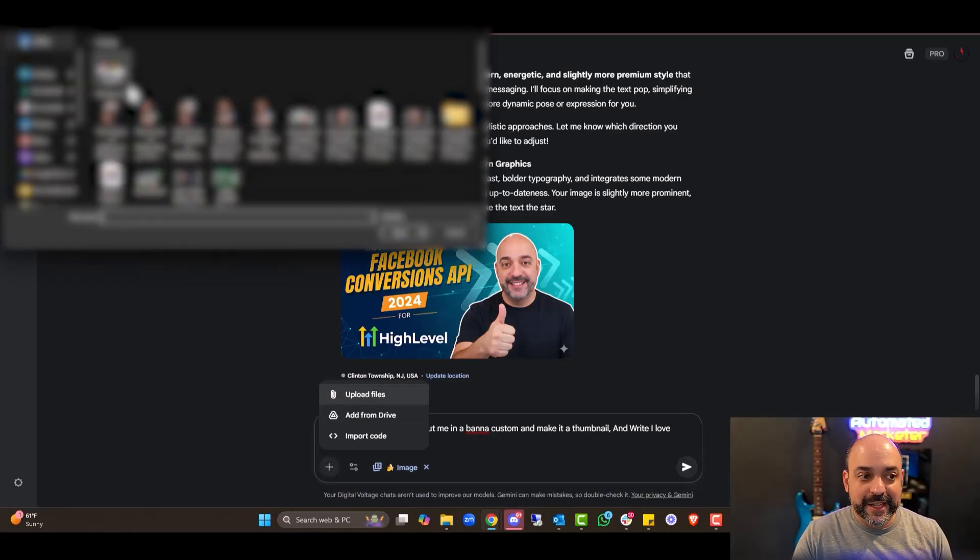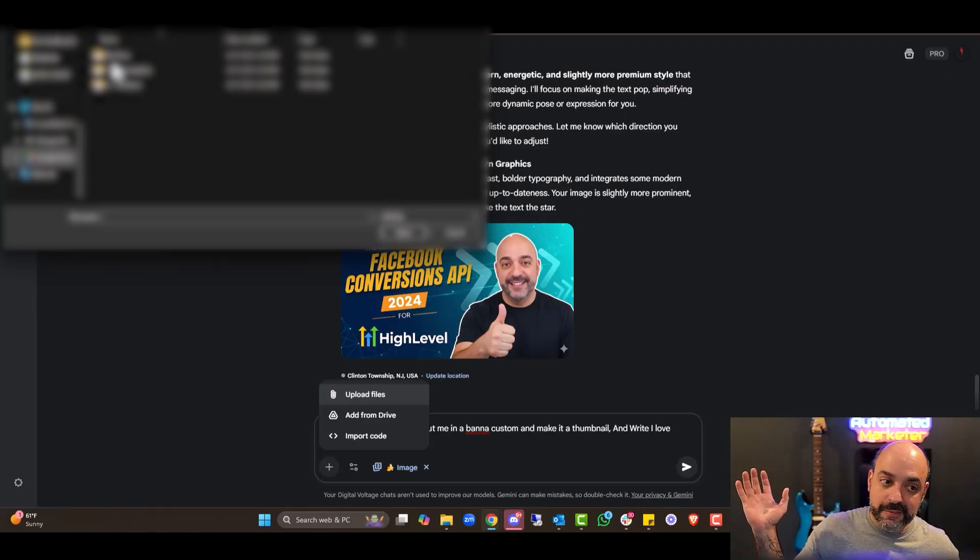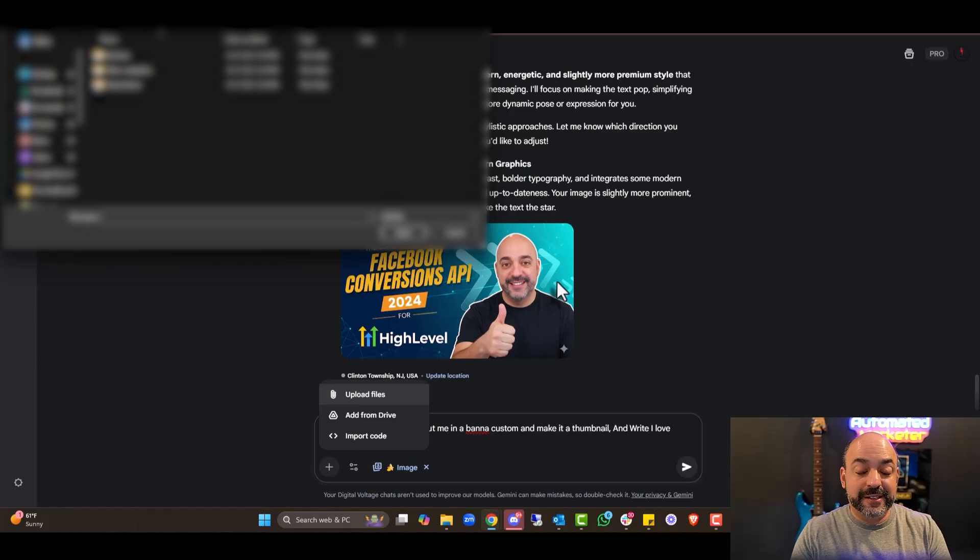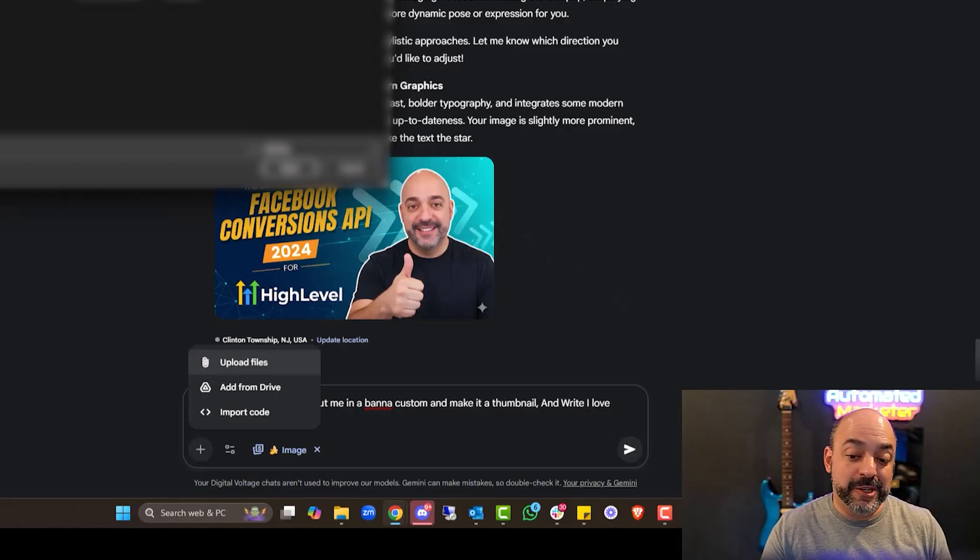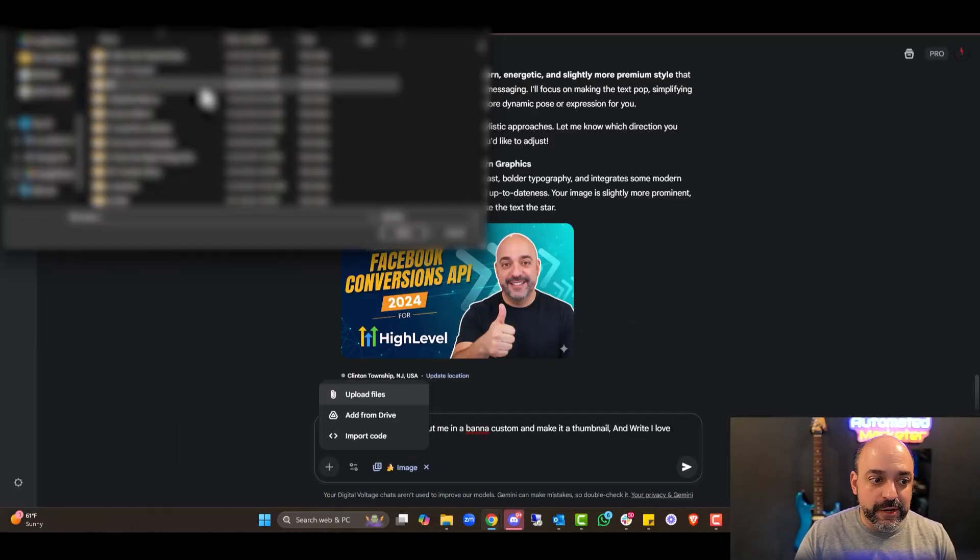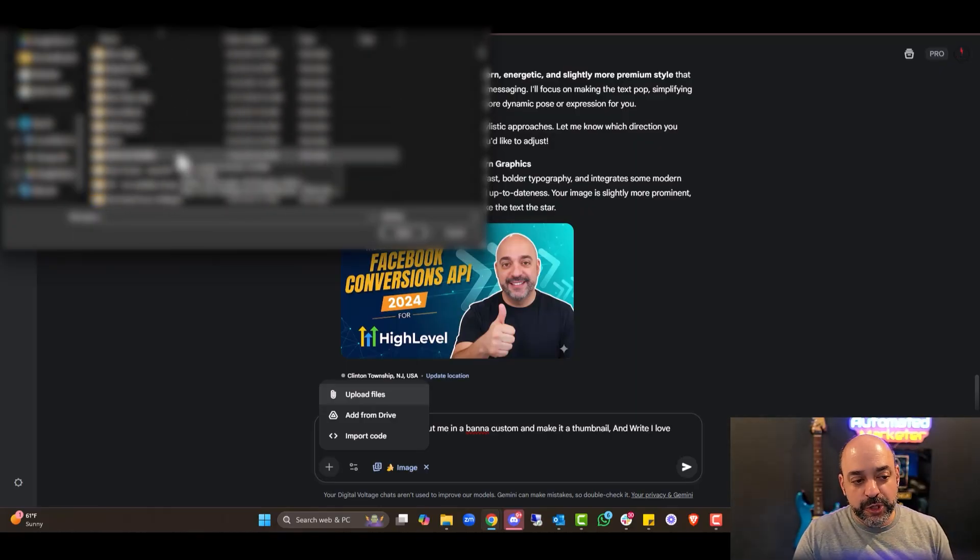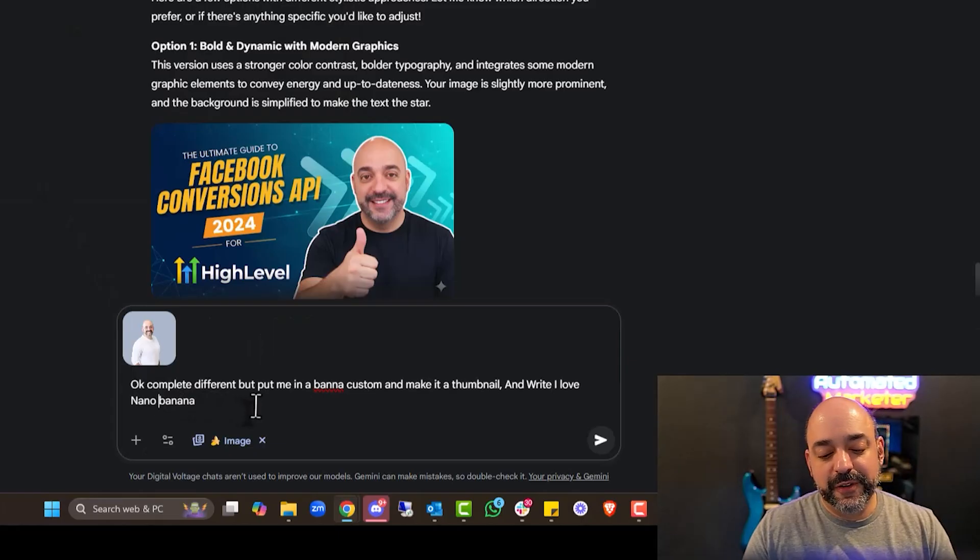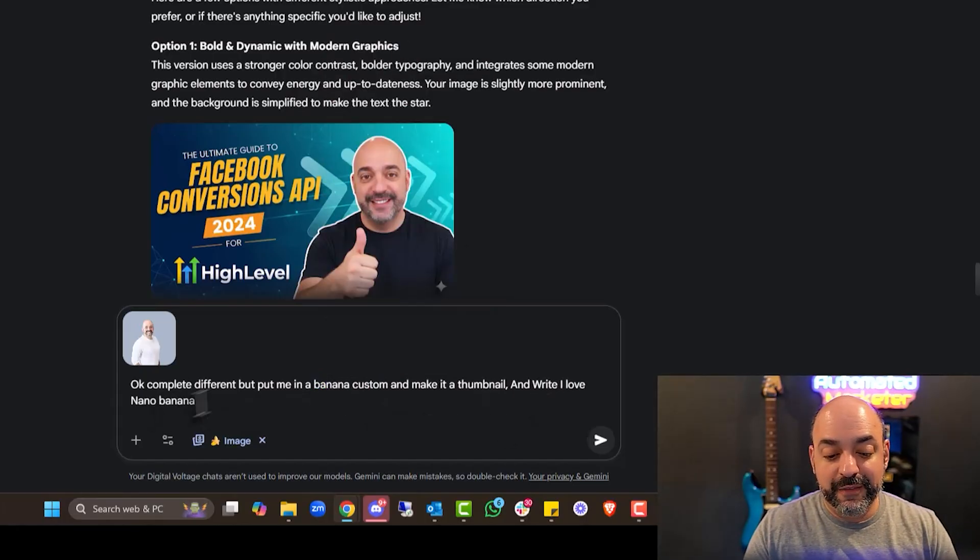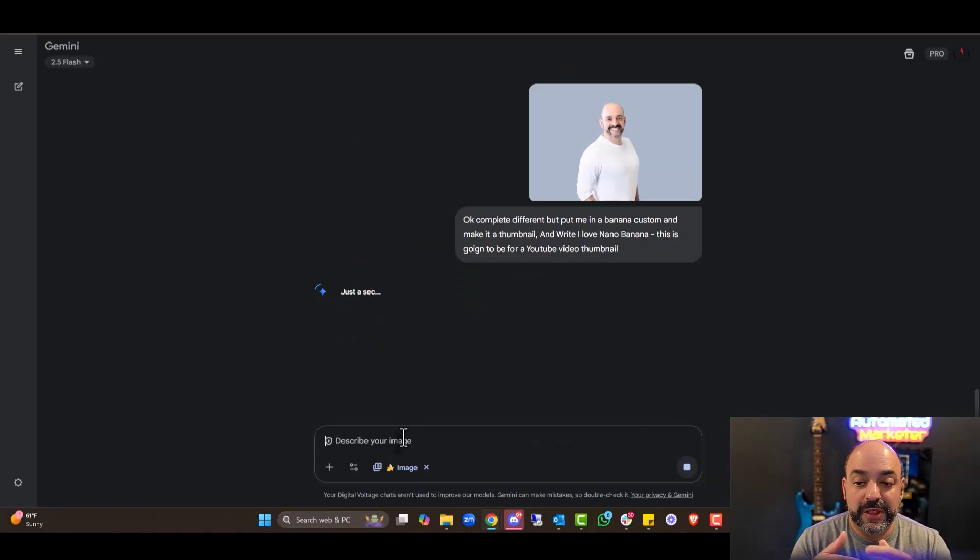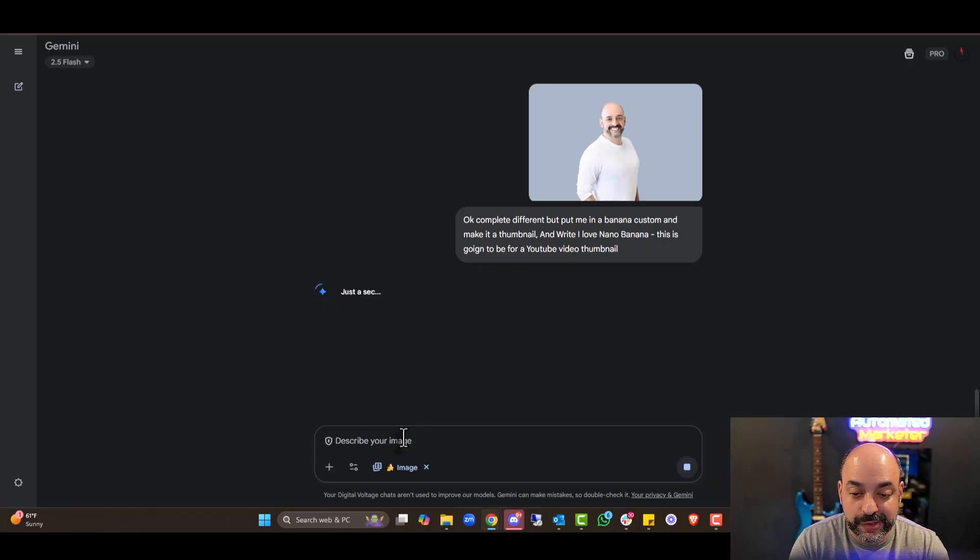Completely different. But put me in a banana costume and make it a thumbnail and write, I love Nana Banana. I mean, honestly, I'm a little impressed. I've got to be honest. I didn't think it was going to be this good. This is really good. And you guys saw it live, right? I barely did anything. I'm not really playing with the image. Let me pick a better image. In all fairness, if I was doing this, I'd give it a pretty decent PNG image with the background to give it a fair chance.